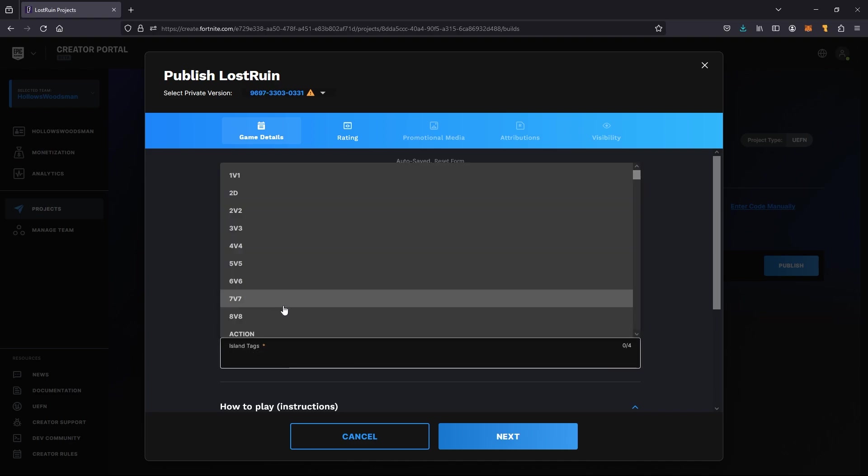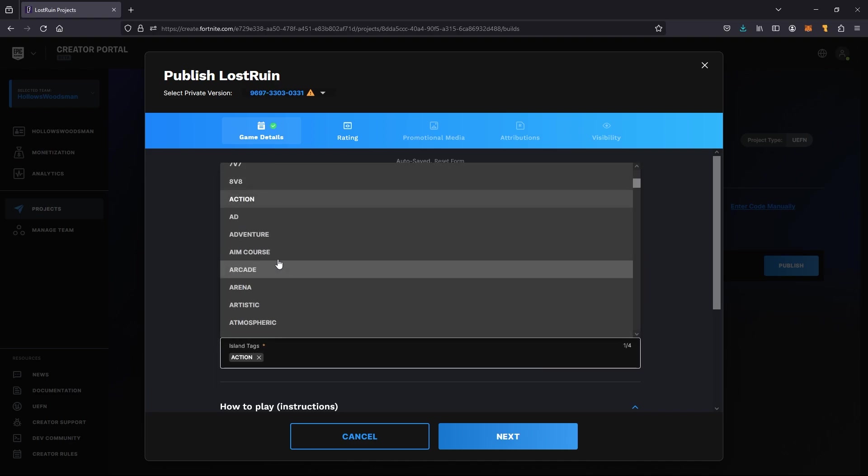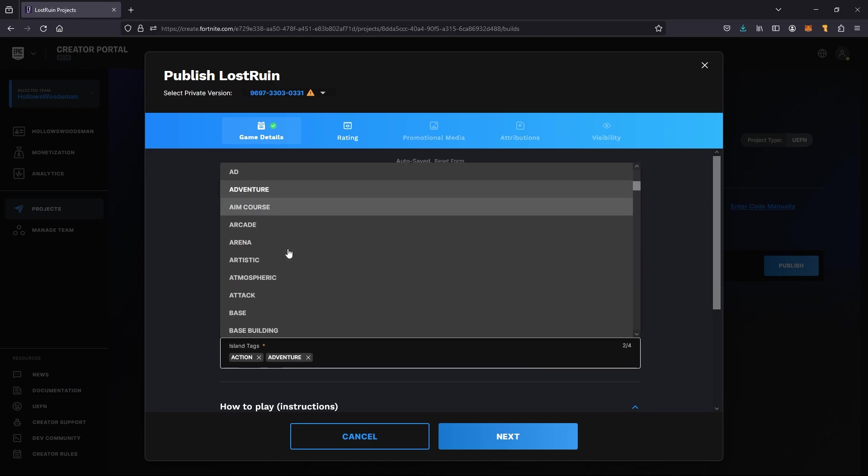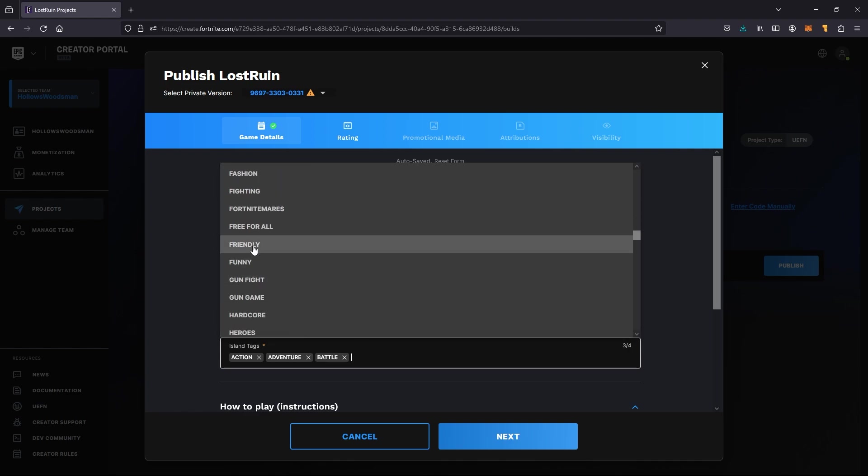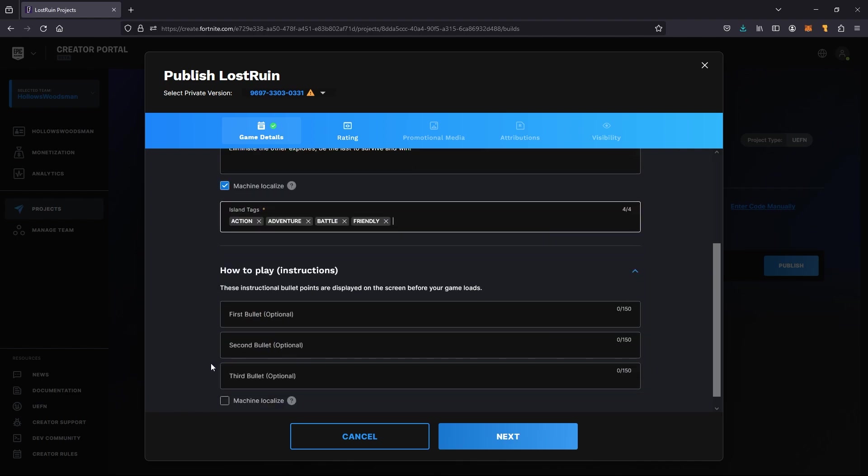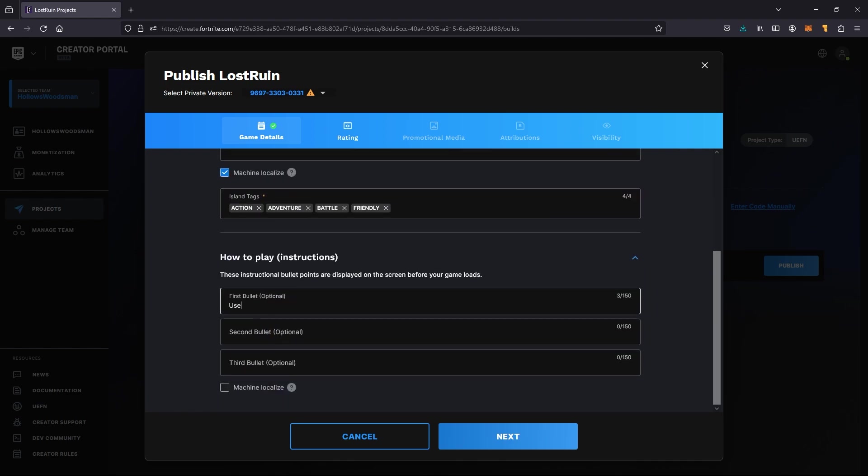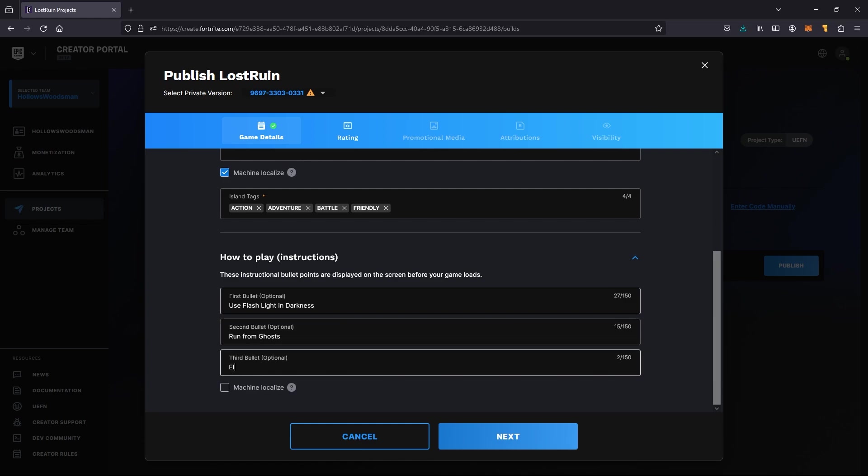So we'll call this the Lost Ruins Rampage. I think I'll go back and rename it to the Haunted Lost Ruins and then fill out the island tags as I mentioned and the how to play. Then we can hit next and go into our rating section.